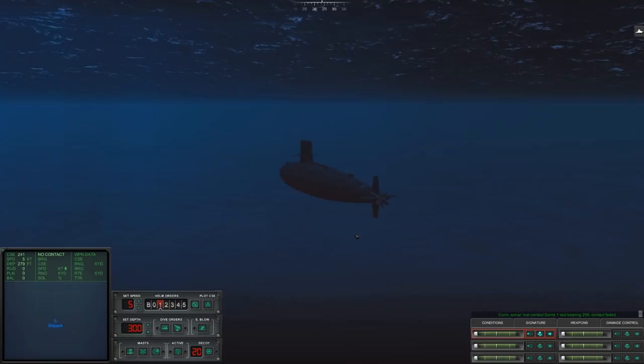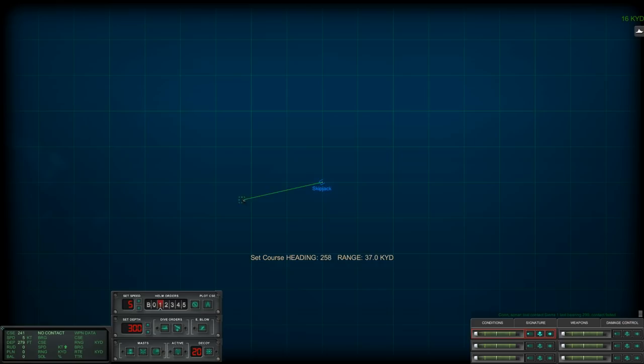G'day ladies and gents and welcome back to Cold Waters with Mags, welcome aboard the Skipjack nuclear attack submarine. Today we are doing a little bit of a 1v1, so the mission briefing for this one is somewhere around here out at 290.